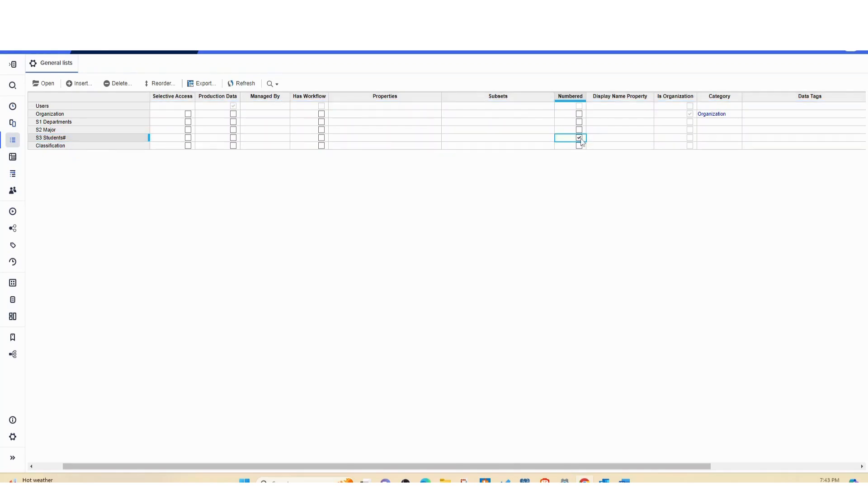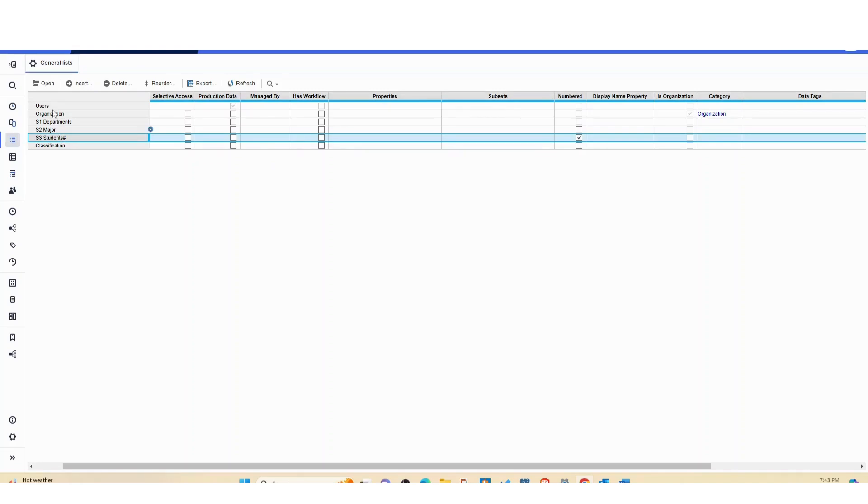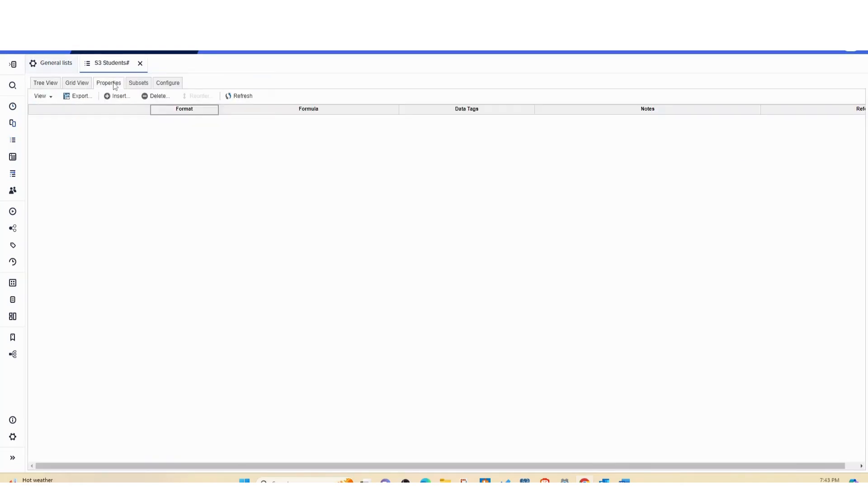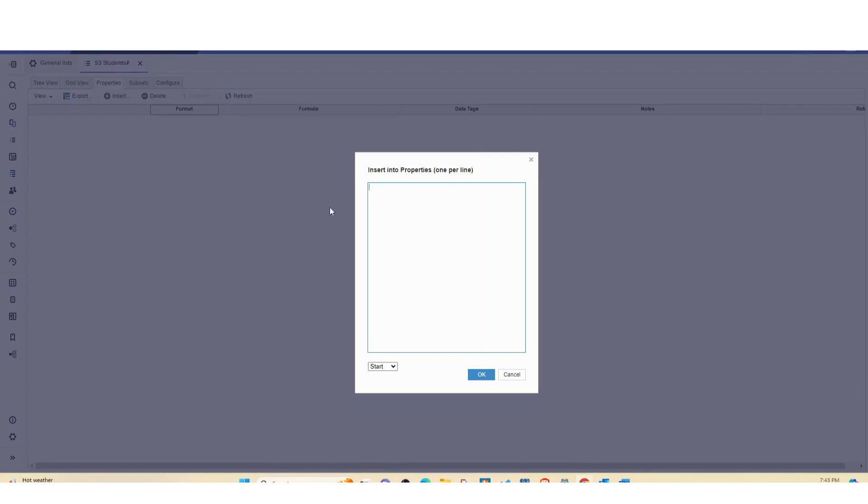Let's click this checkmark to set it as a numbered list. Then we're going to open it and once we open it we're going to go to the properties tab and insert. And we're going to name this property display name.